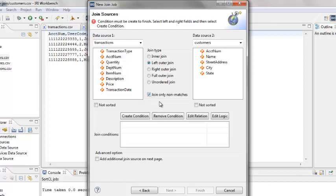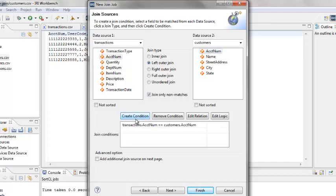We are going to match the records in the two data source files based on the field AccountNum. The rules for the match are created by defining the join condition. Click on AccountNum in the field list for each data source, then click on Create Condition. The join condition is then displayed — this is an equi-join. Notice that there is a Not Sorted checkbox below each data source; each data source must be ordered by the fields used for the join condition. Transactions is not in order, so click on the Not Sorted checkbox so that transactions will be sorted before the records are matched. Click Next.